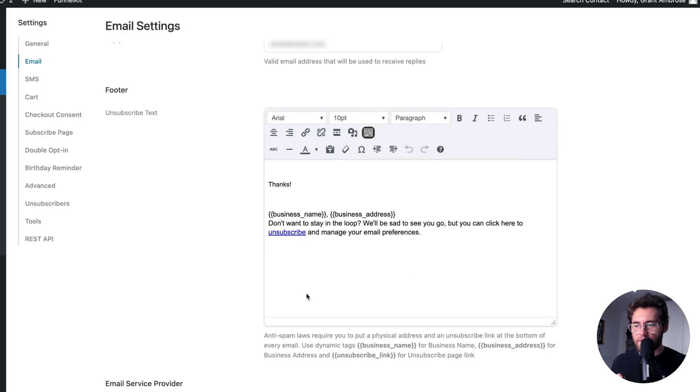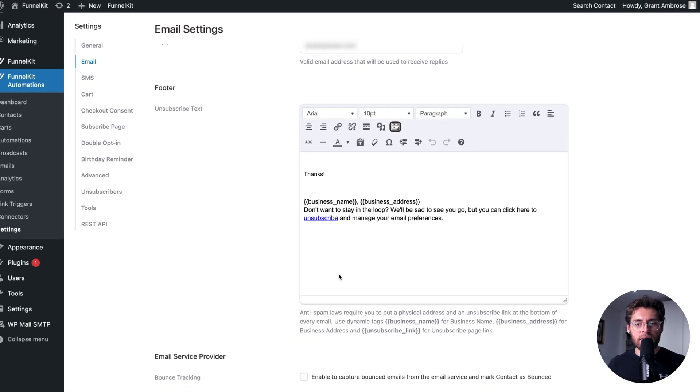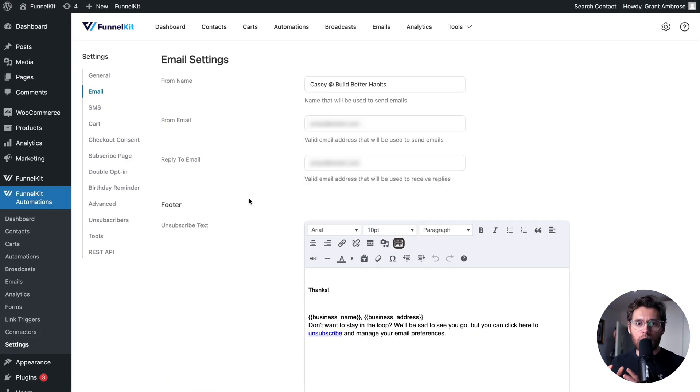Once you've done those two things, you're ready to design your emails using the visual builder. Let's go into the email builder and show you how it works.